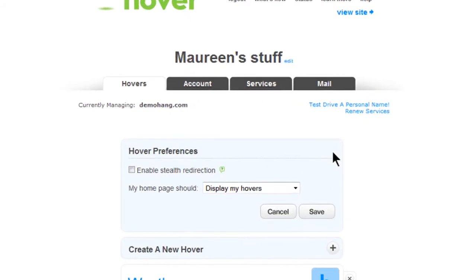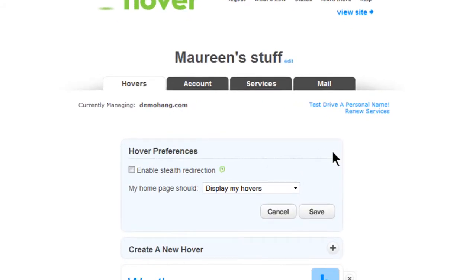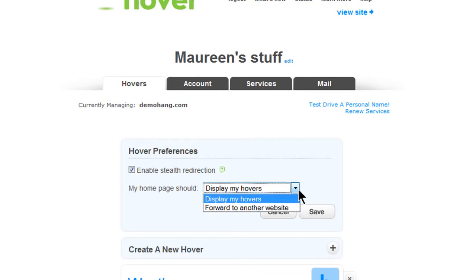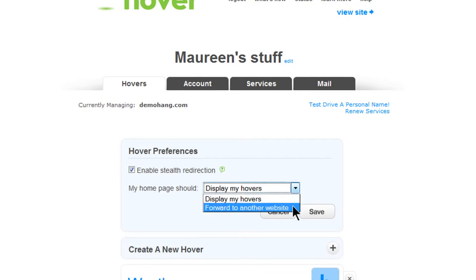If you would like your domain name to remain in the URL window, select Enable Stealth Redirection. Next, select the drop-down box near My Homepage Should.